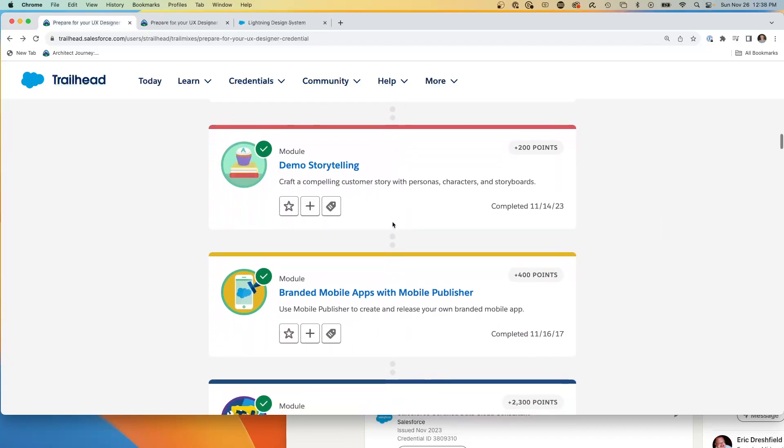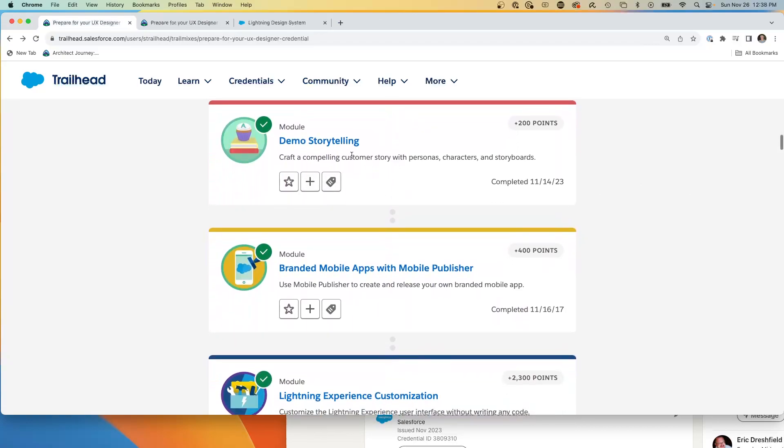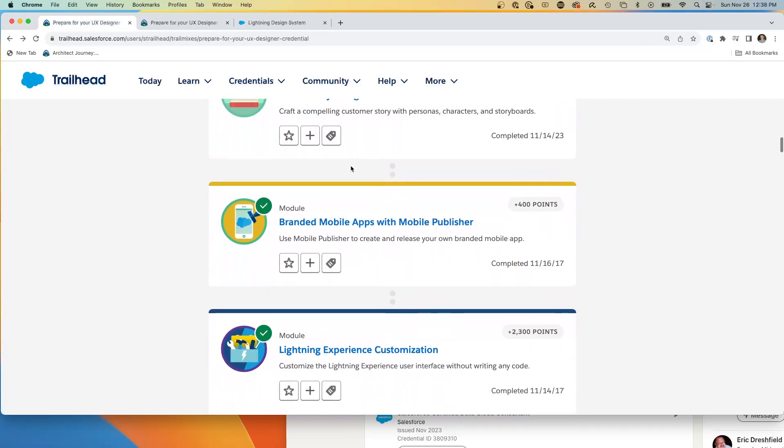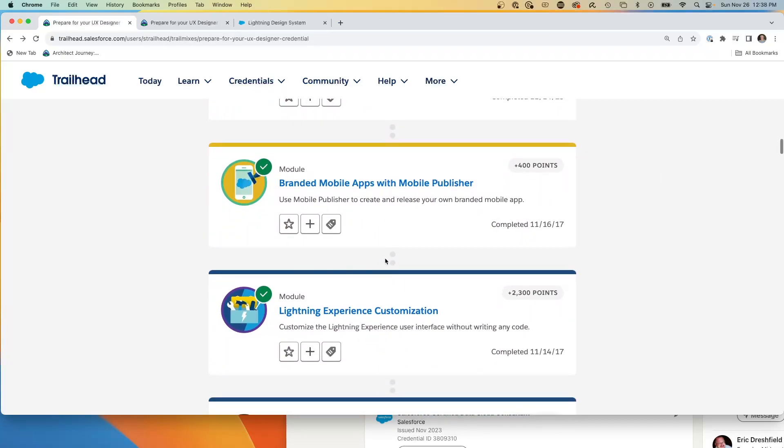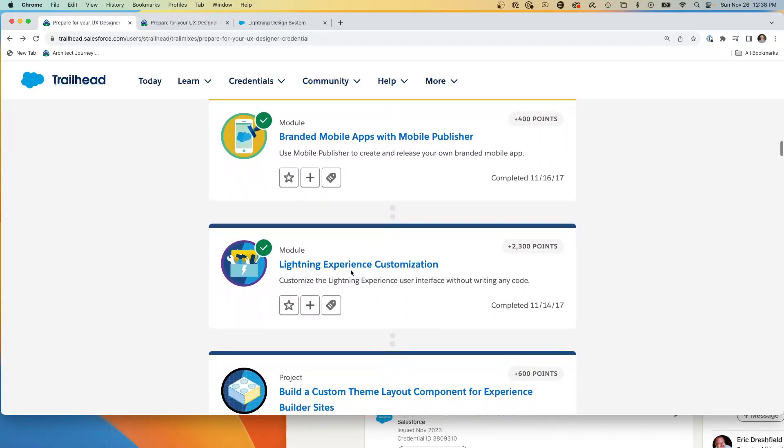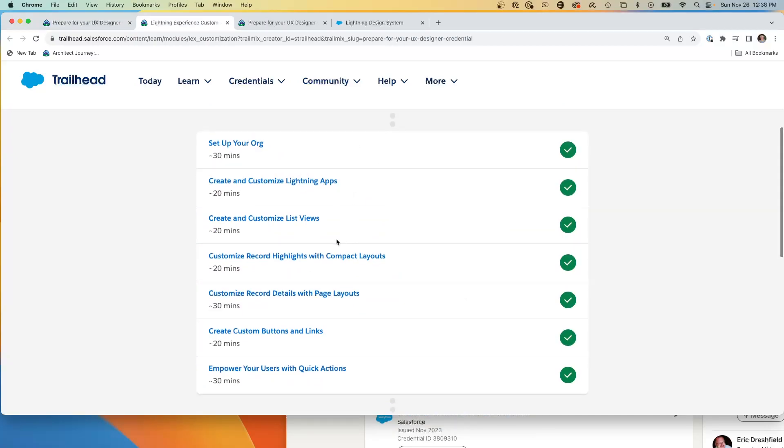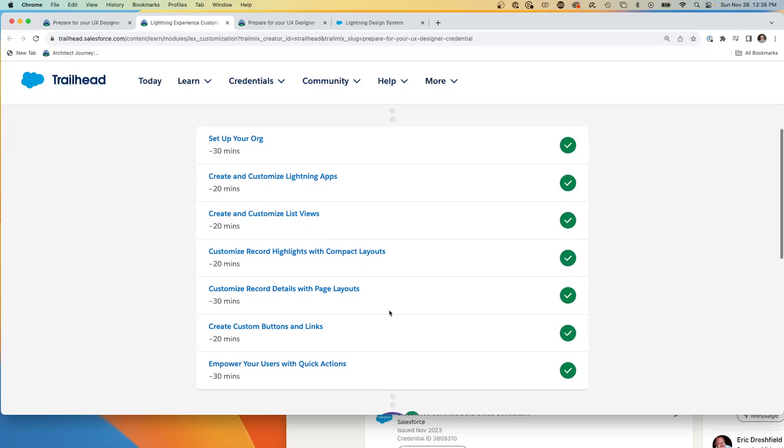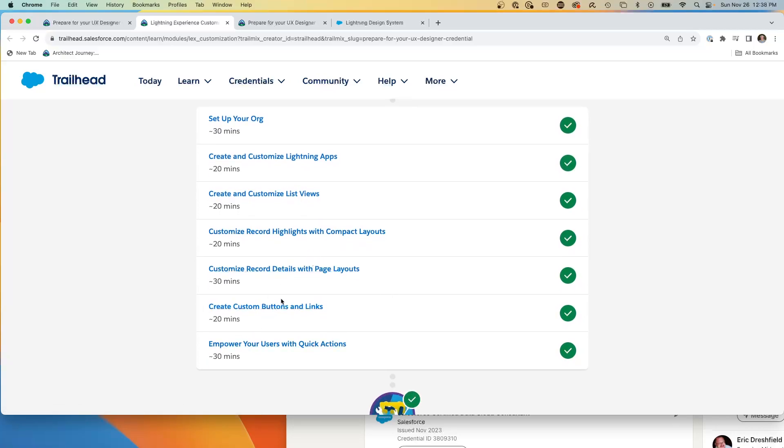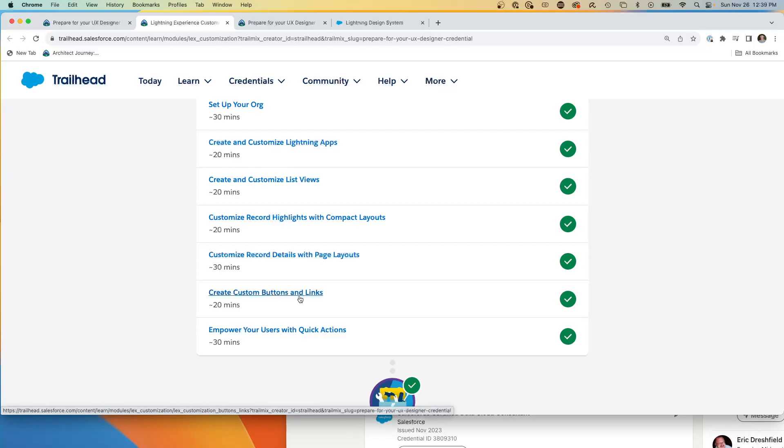Definitely need to be able to do demo storytelling, being able to do demos. We're now going to move into how you can customize the lightning experience. And this is a situation where the UX designer definitely needs to know the capabilities of Salesforce, from the customizing the apps, setting up the list views, the record highlights, details, buttons. So you want your UI UX designer to know what Salesforce can do, and be able to guide them to more out-of-the-box capabilities, and only go to custom when you need to.